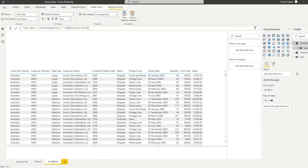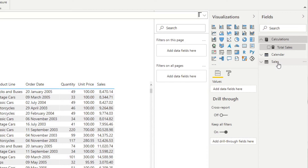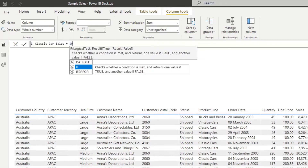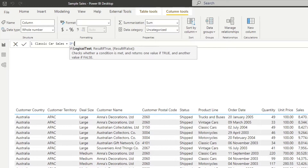Typically you'd use an IF statement as part of your calculated column. For example, let's say we want to create a sum for all of our sales and only for those sales for classic cars. So if we go to the sales table, we'd create a new column here. Let's name it classic car sales.